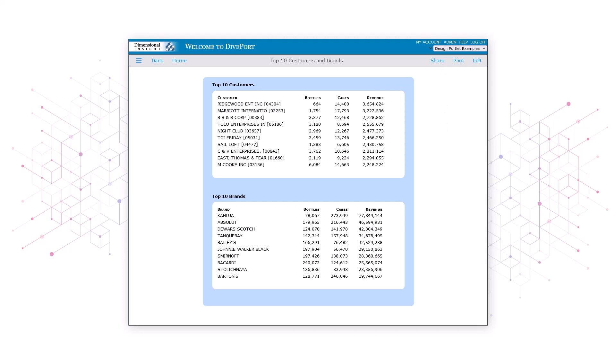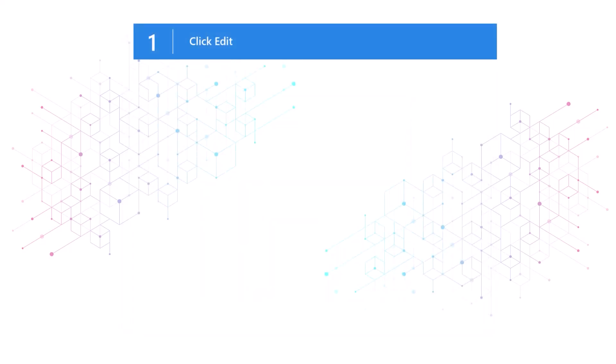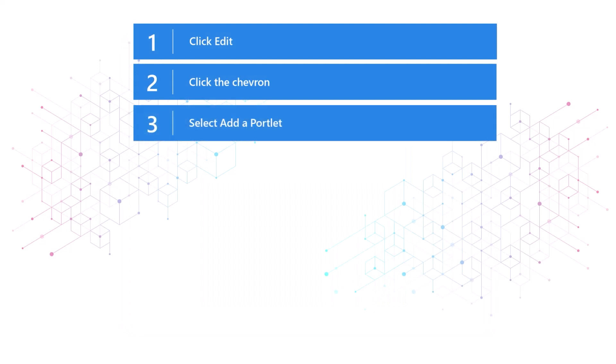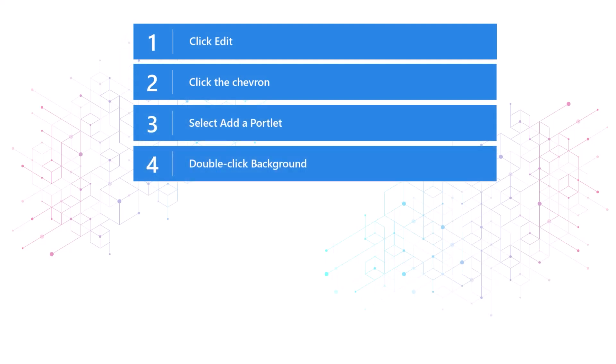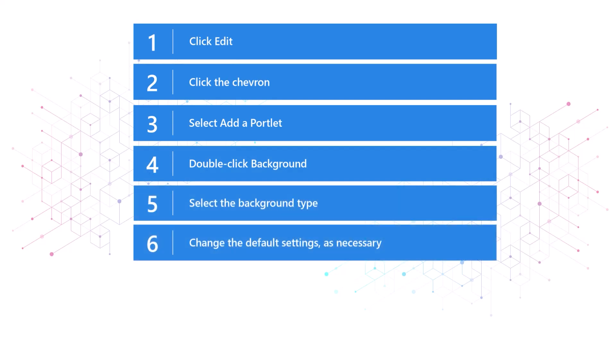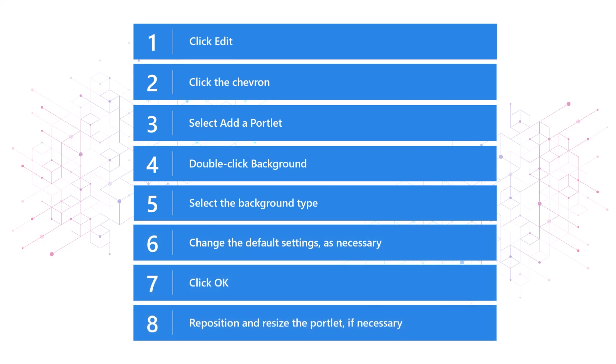So that's how you add a background portlet to a page. You click Edit, click the chevron, select Add a Portlet, double-click Background, select the Background Type, change the default settings as necessary, click OK, and reposition the portlet and resize it if necessary.